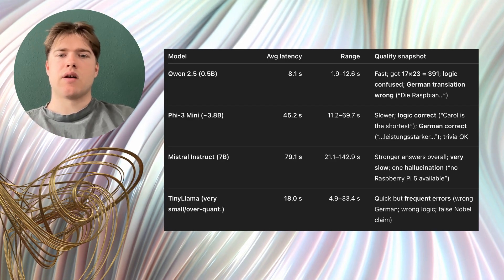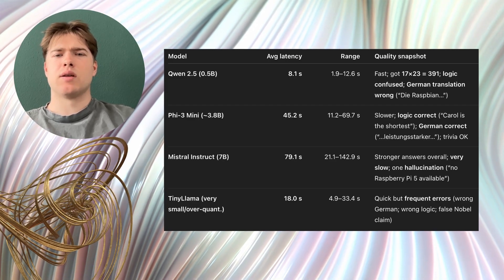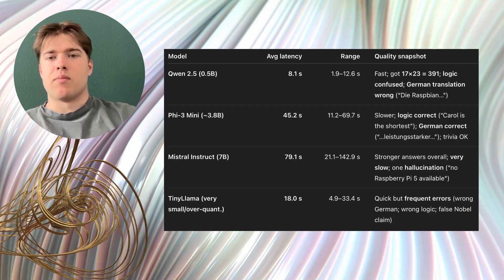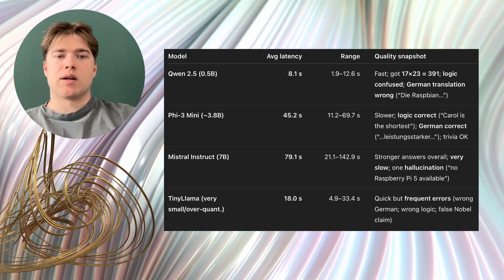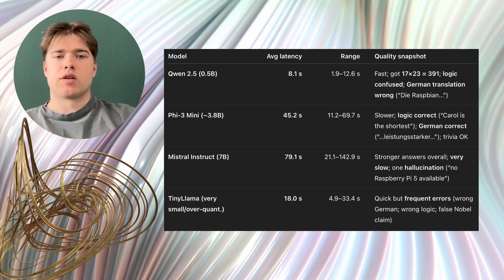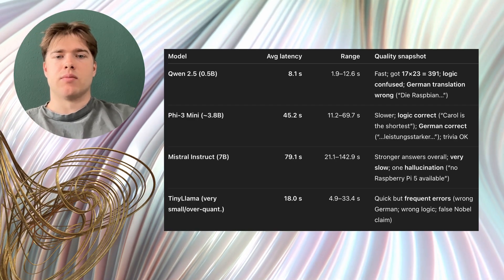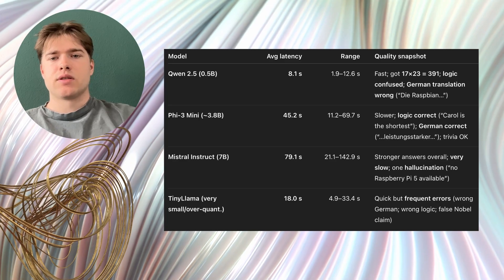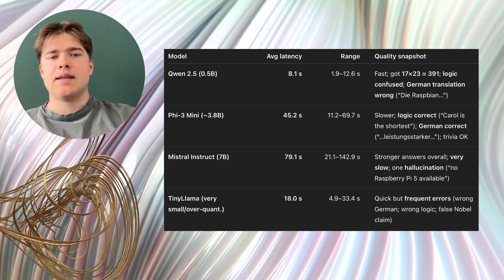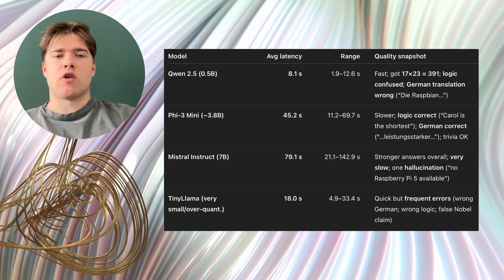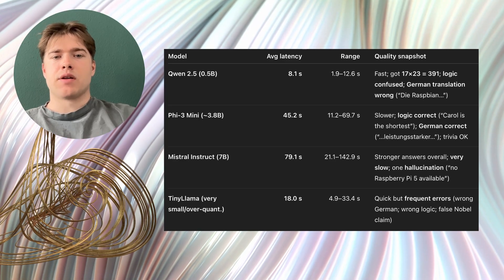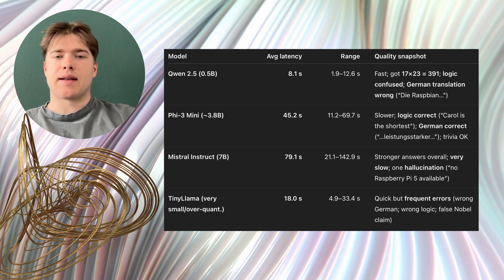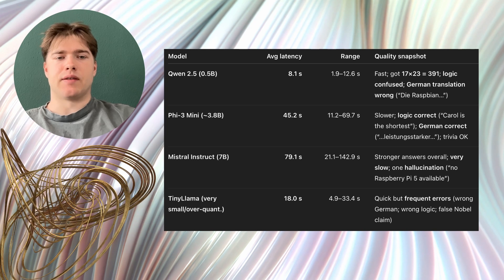However the reasoning quality was mixed. It got the math correct but it struggled with logic and with German grammar. You can use it when you need speed and very short replies but you should not expect deep reasoning.